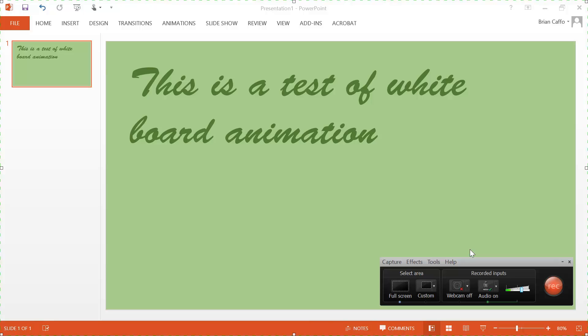So this is going to be a little bit different of a video because it's going to be a lot more in-depth than the ones I've been presenting so far, and what I wanted to show was how to create a whiteboard animation in Camtasia.